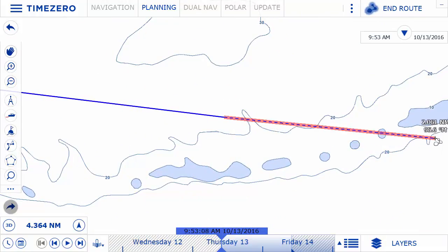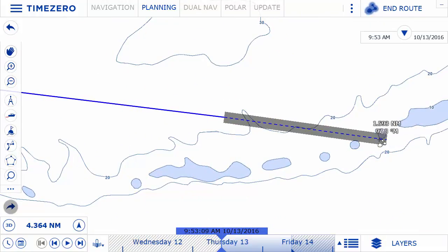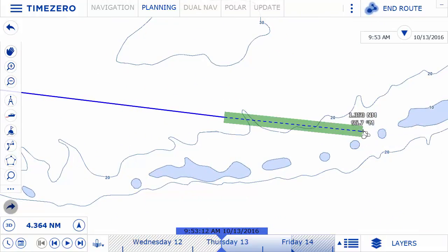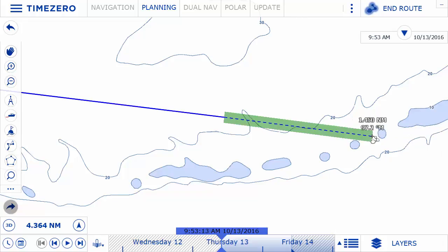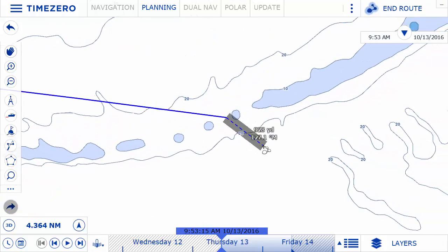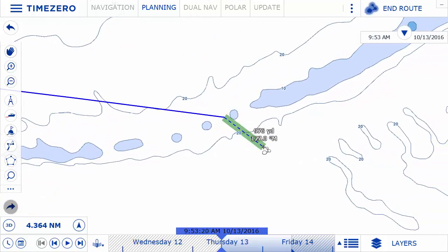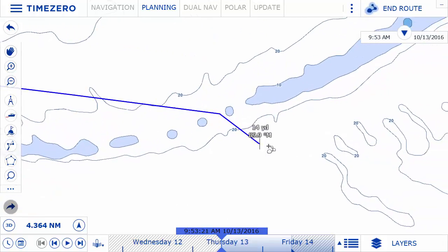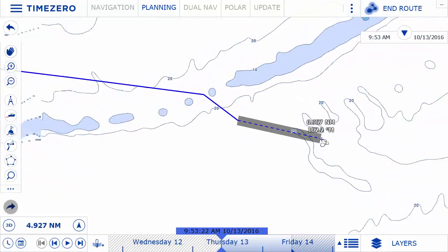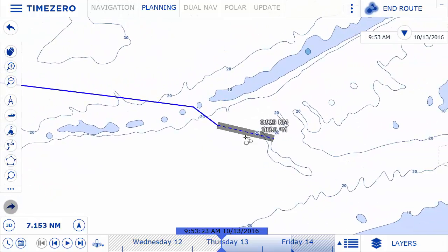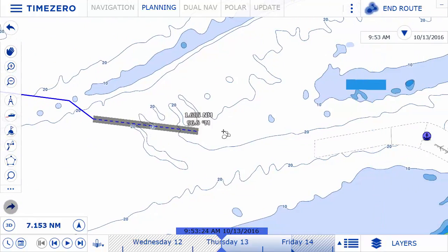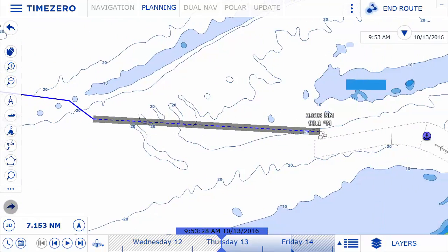On top of this, a color-code display of green and red lets you know instantly if the route allows for the safe passing of your boat, based on the depth and other vector objects such as obstructions, shipwrecks, or rocks.